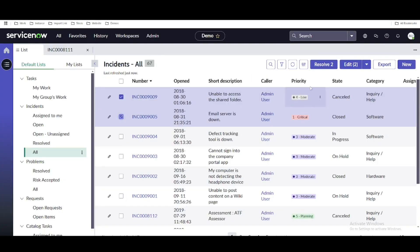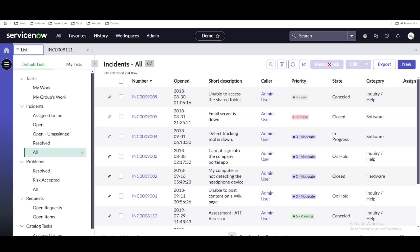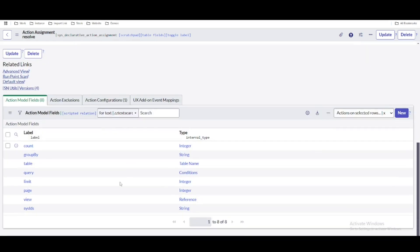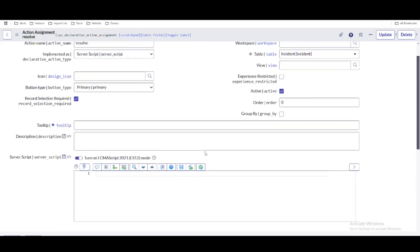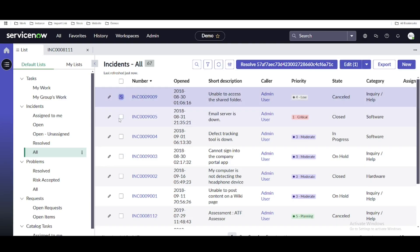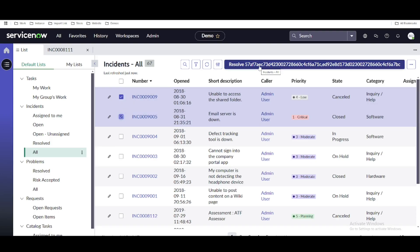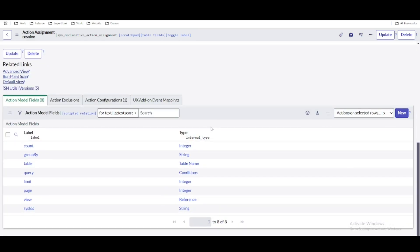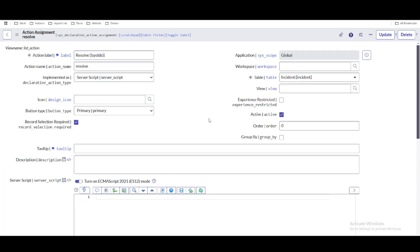For example, using the table variable in the label will show the table name in the workspace — you can see it shows task because the incident table's parent table is task. Using sys IDs will show comma-separated sys IDs: initially blank, but as you select records one by one the sys IDs append in comma-separated format. These are variables you can use in a future phase. For now, I'll remove the variable from the label and simply save.